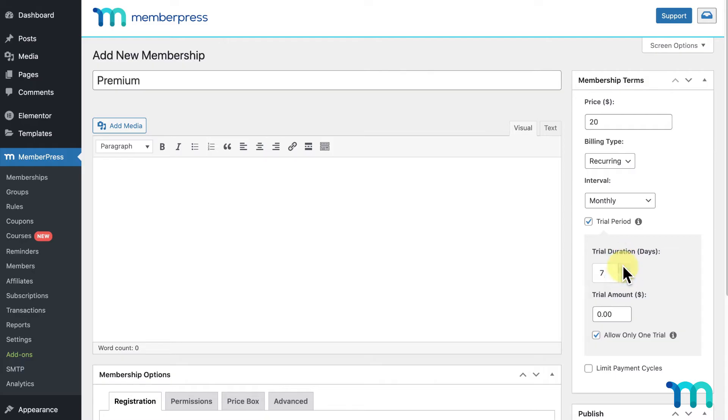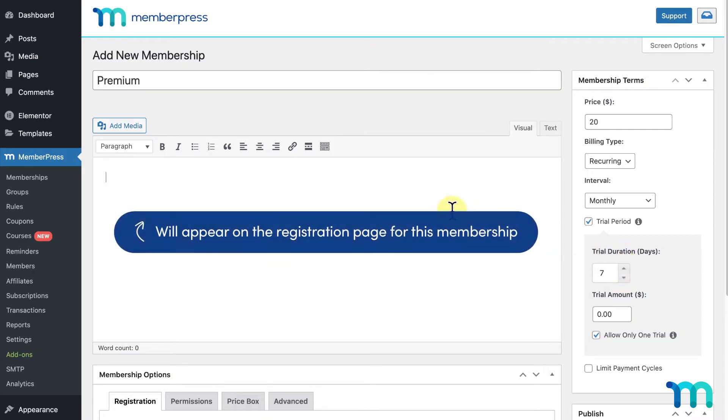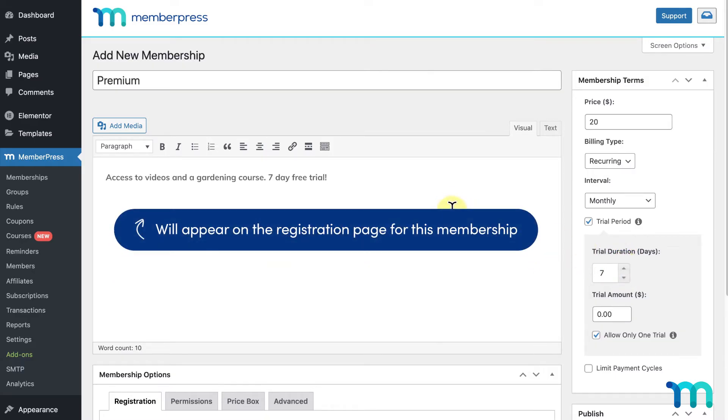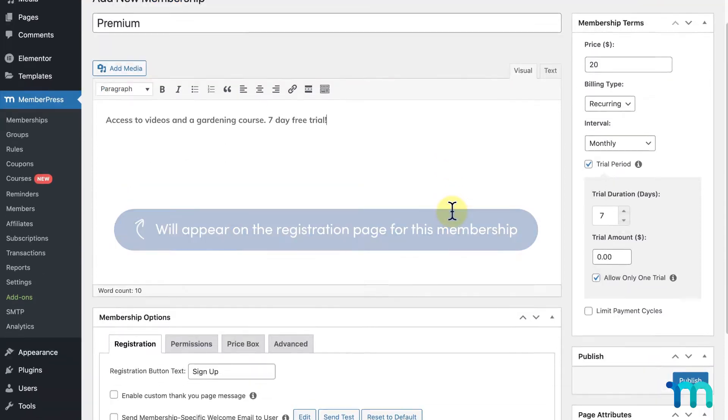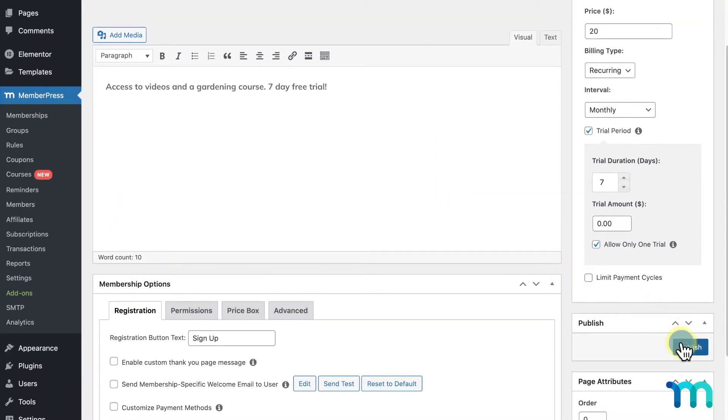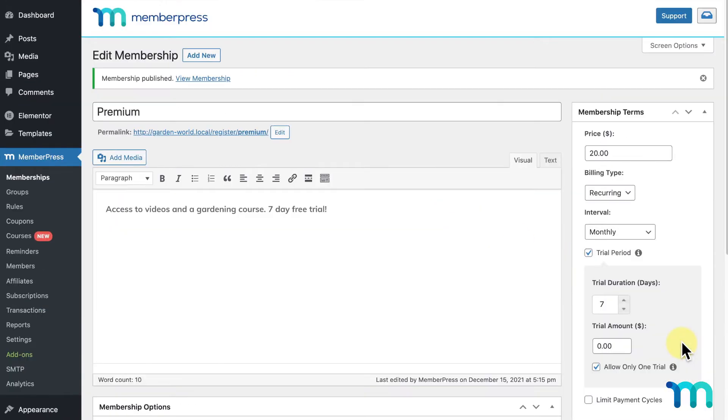Here in the text box, I'll add what users will get with the membership and a note about the free trial. I'll click Publish to save my membership.